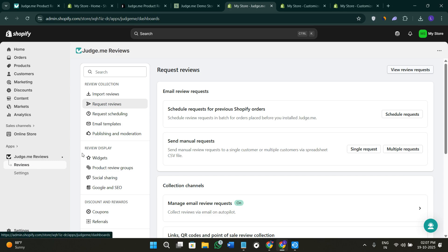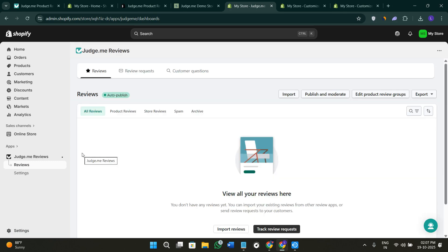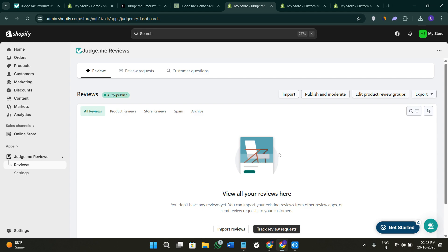You can also explore the settings and reviews options. This way you'll be able to add and set Judge.me reviews on your Shopify store from start to finish. It's very easy to install, simple to customize, and perfect for building trust and social proof. Customer reviews can make a huge difference in sales, and Judge.me gives you everything to manage them professionally. If you found this tutorial helpful, don't forget to like this video, subscribe to the channel, and hit the notification bell so you don't miss any of our future Shopify and ecommerce tutorials. Thanks for watching, I'll see you in the next one.